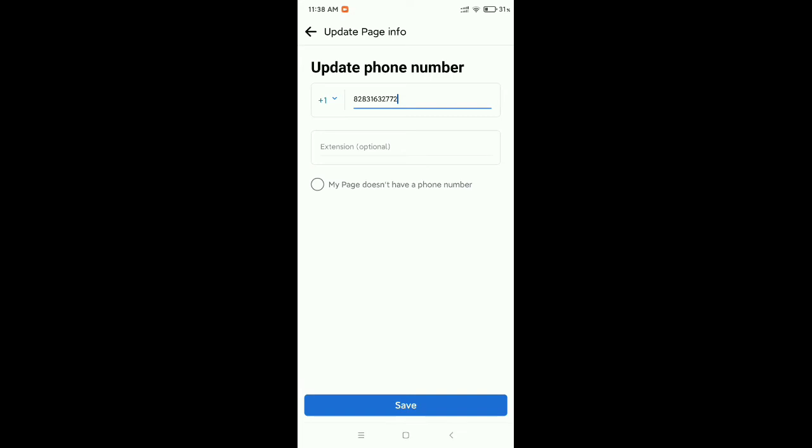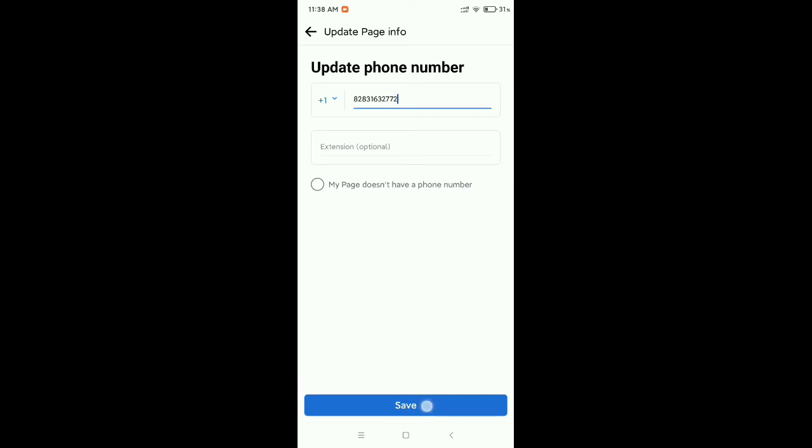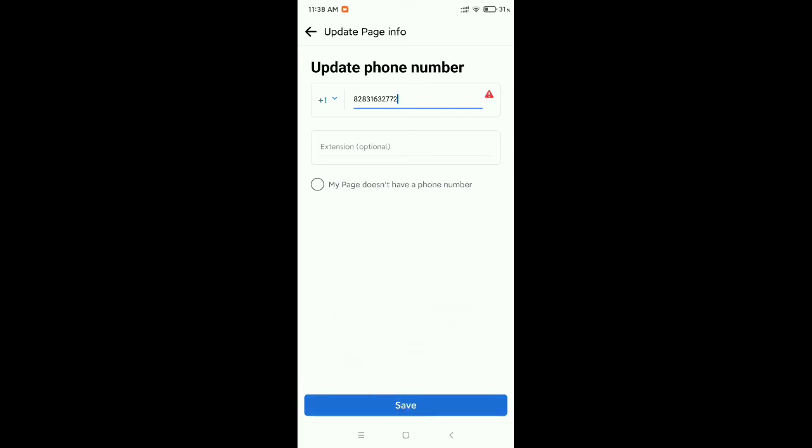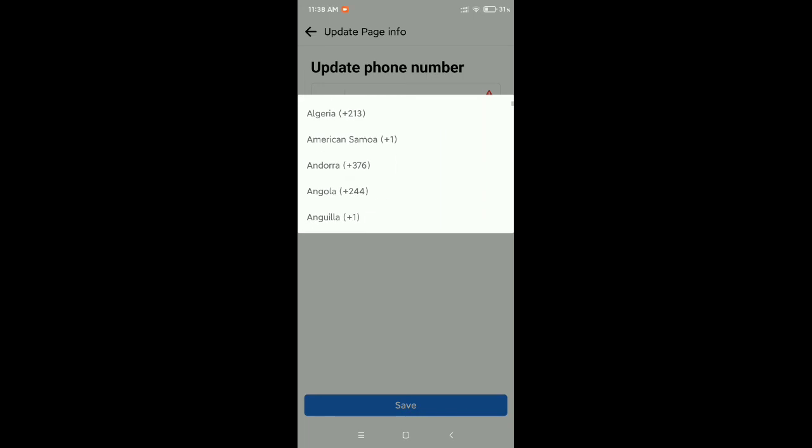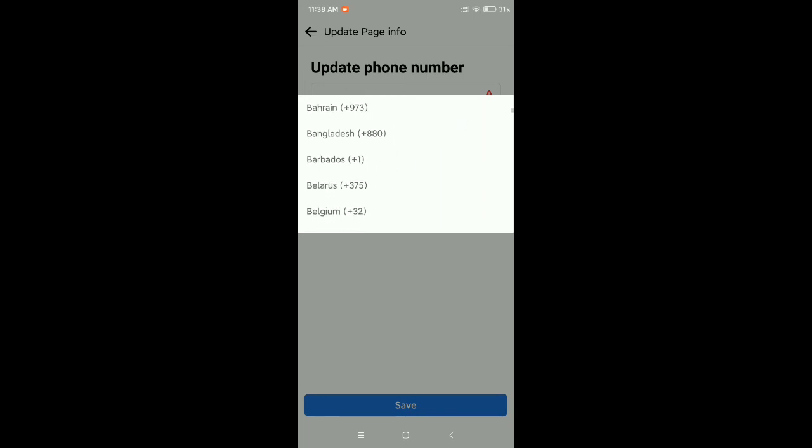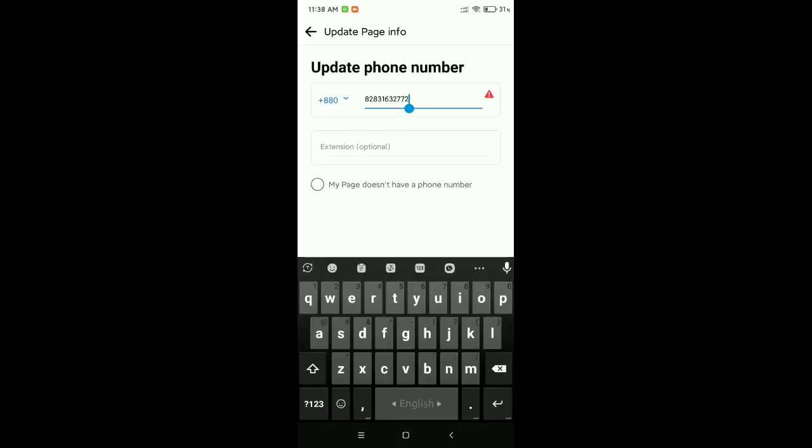Then click on save. Here you can see I just changed it. You can change your country code here from this dropdown.